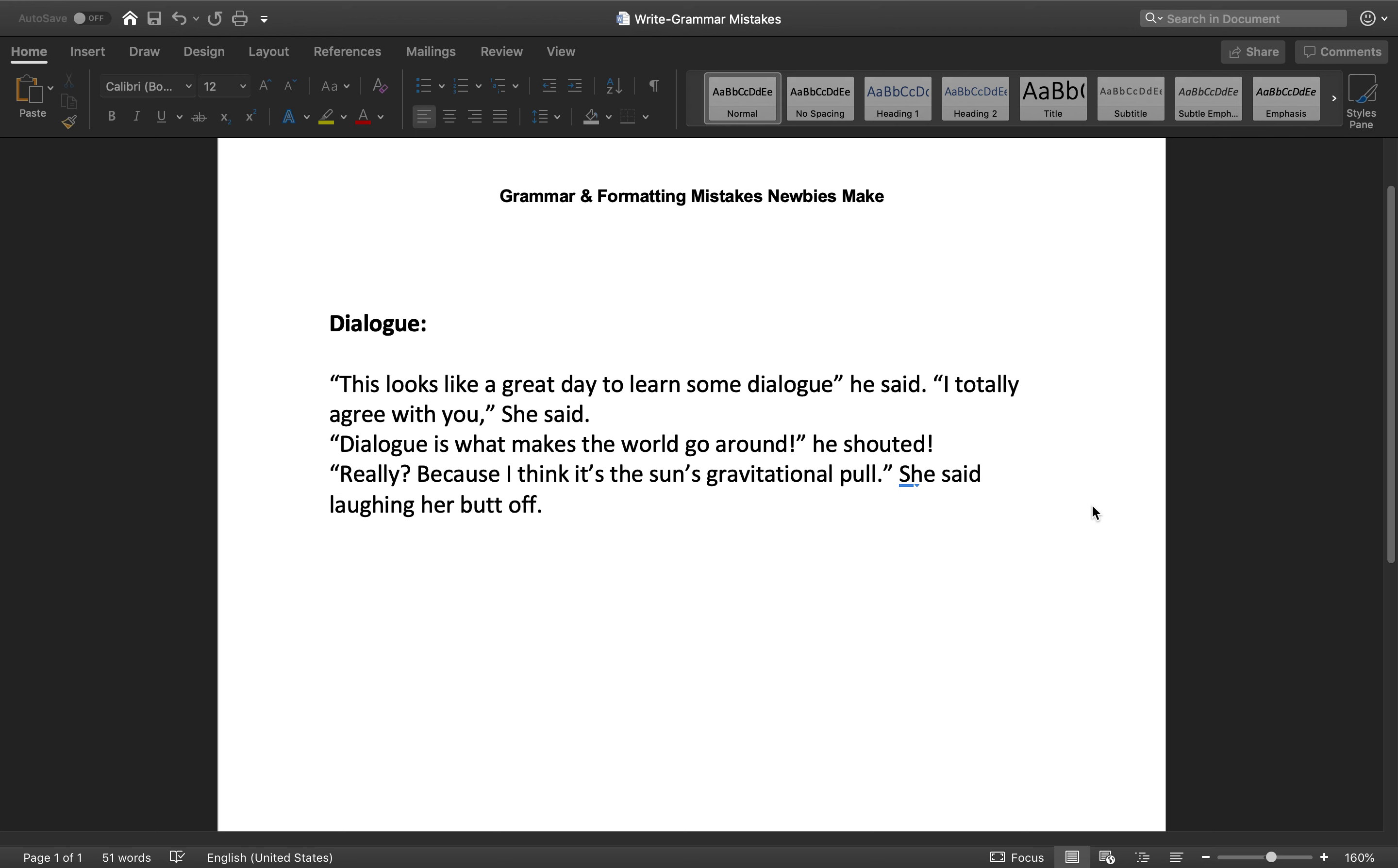My absolute biggest pet peeves in dialogue when it comes to writing, and I feel like every single manuscript I have ever edited or beta read for people has had at least one of these mistakes in it. So we are going to clear these up today and I'm going to teach you the way to format your dialogue.